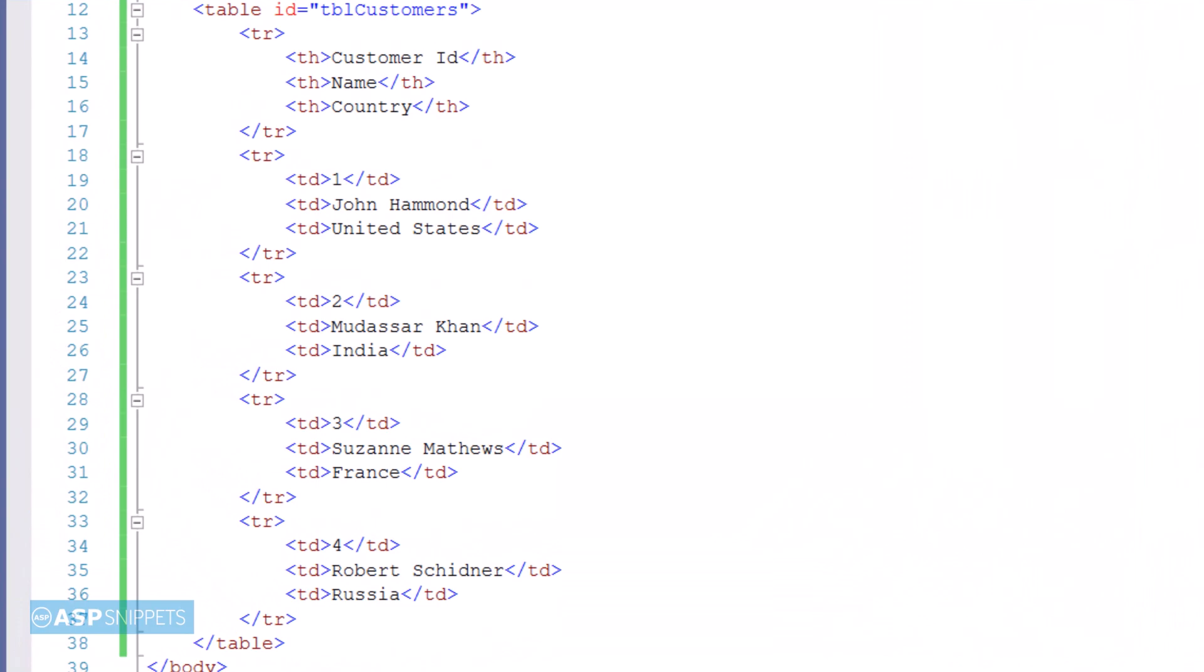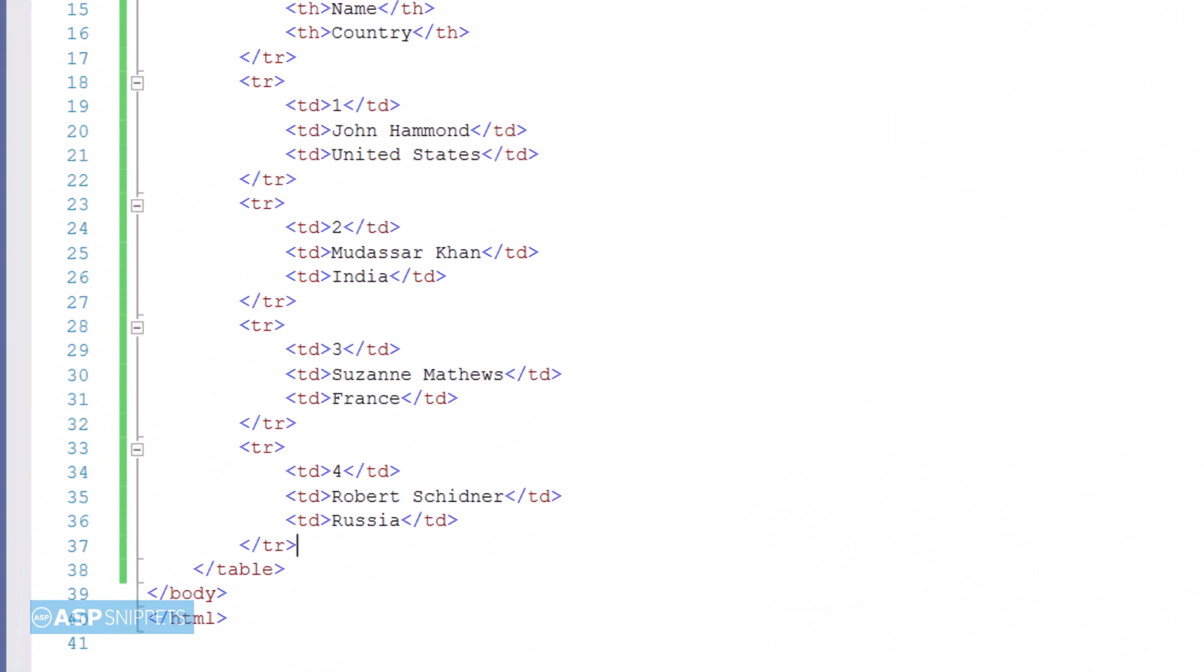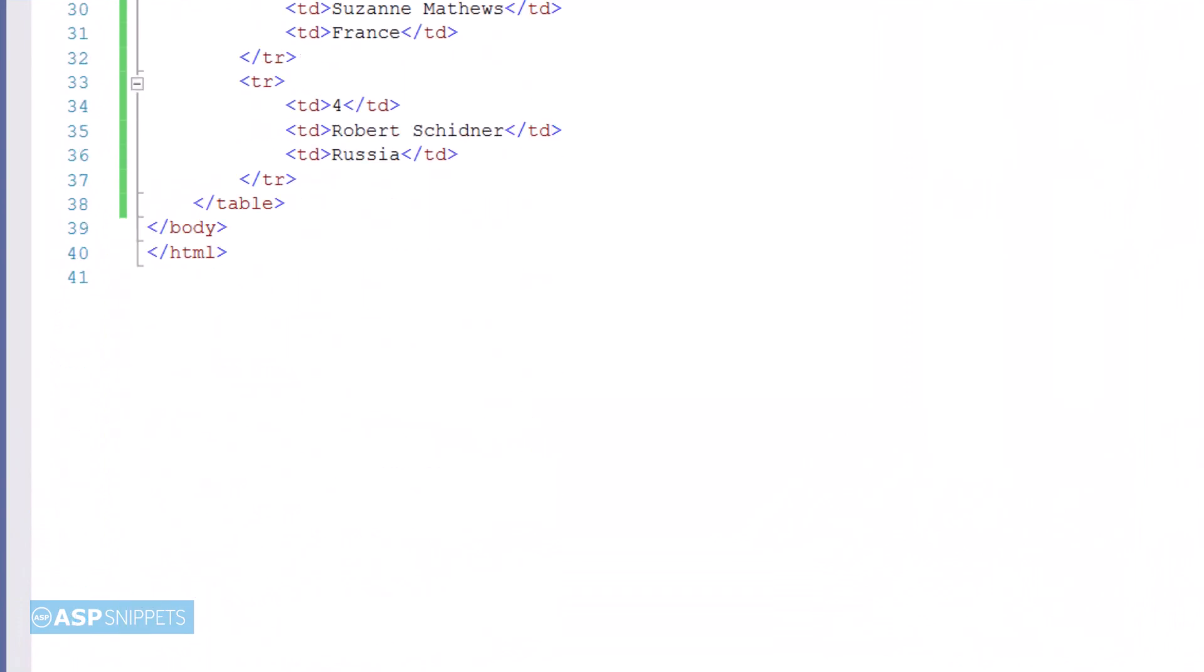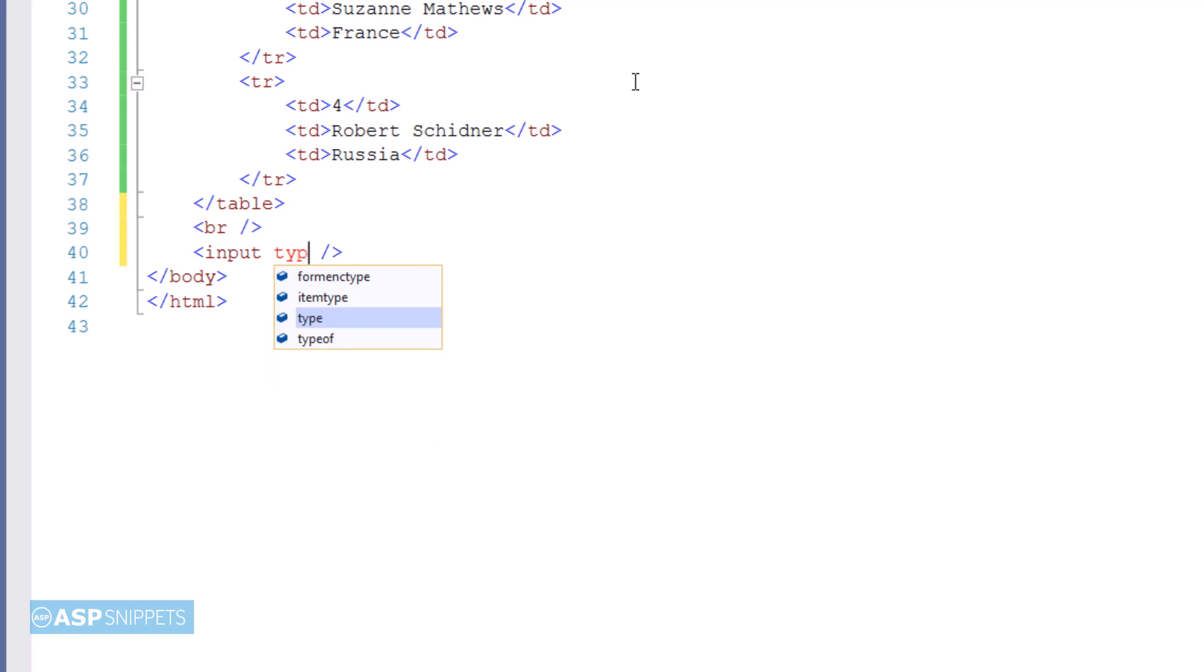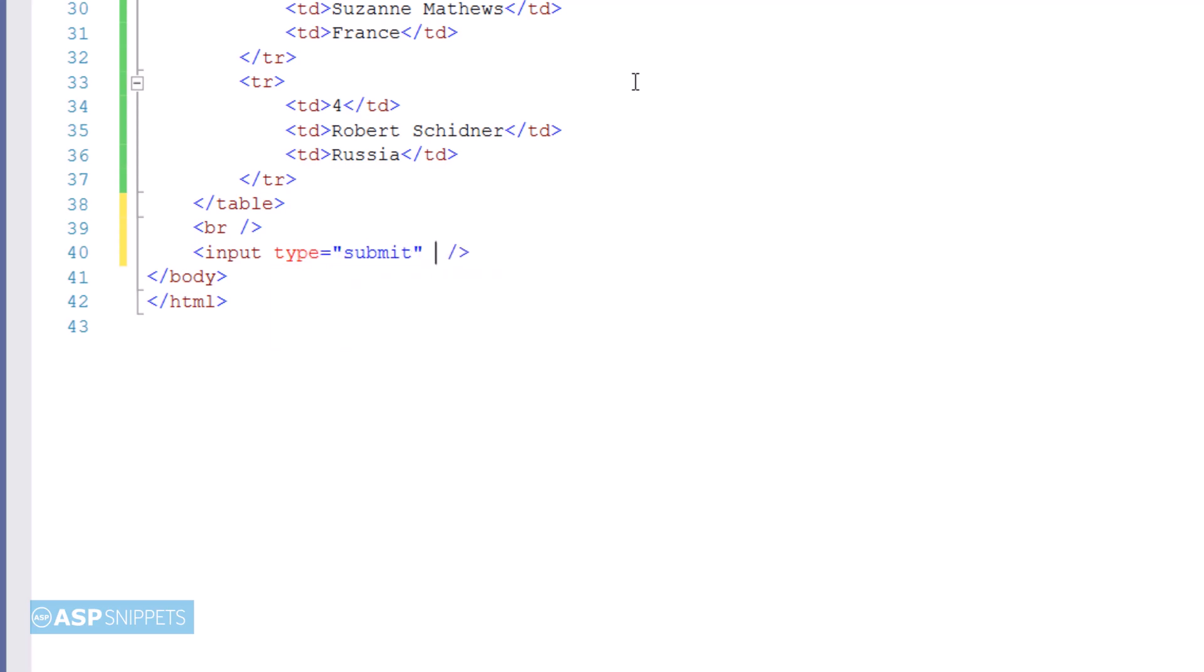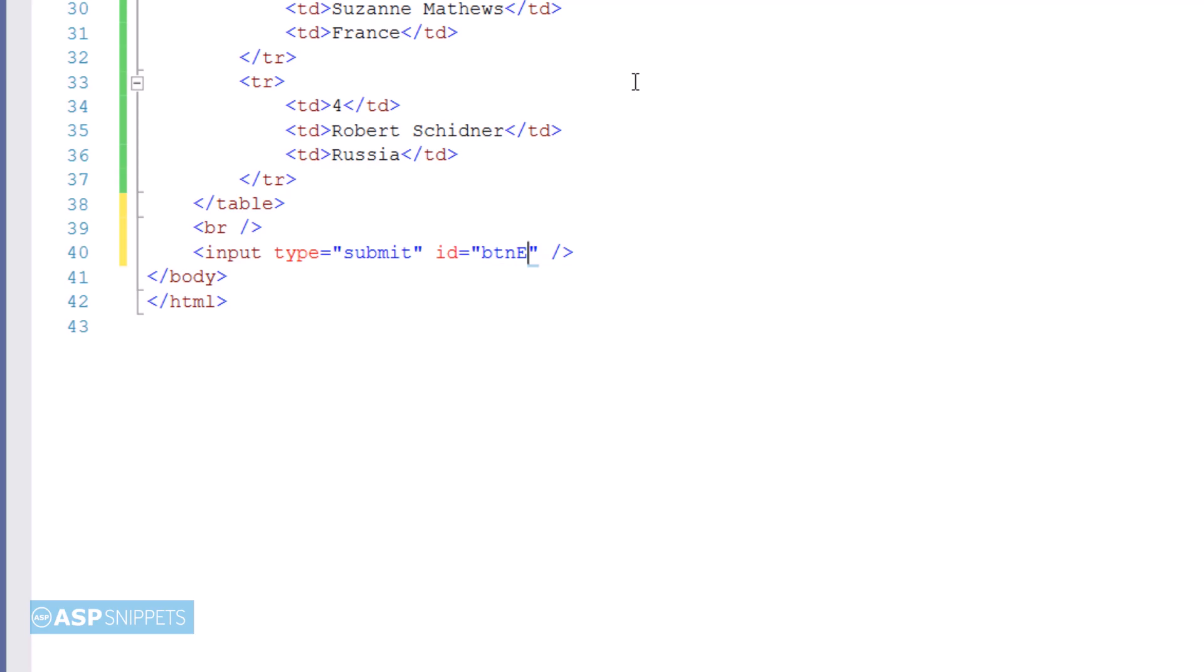As you can see, our table is ready. Now we'll start the second part, which is exporting the HTML table to Excel. I'm adding a button and setting its ID. On the click of this button, the HTML table will be exported to Excel.